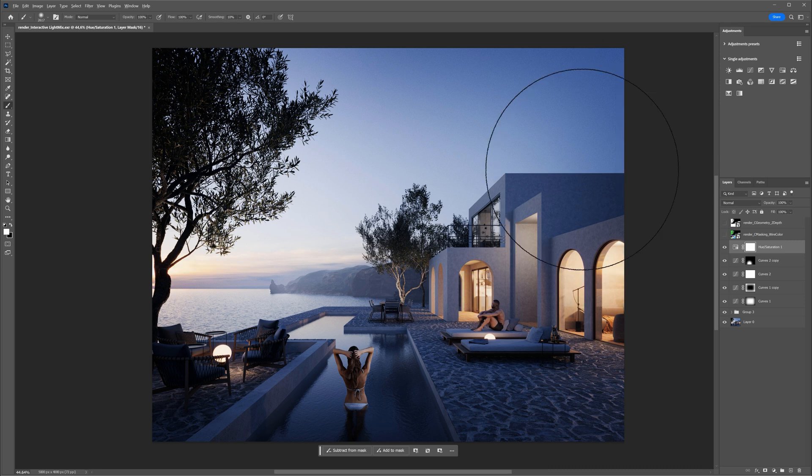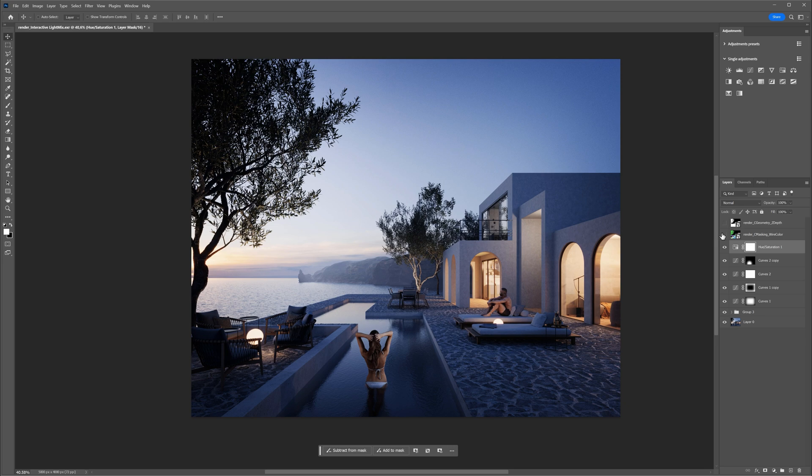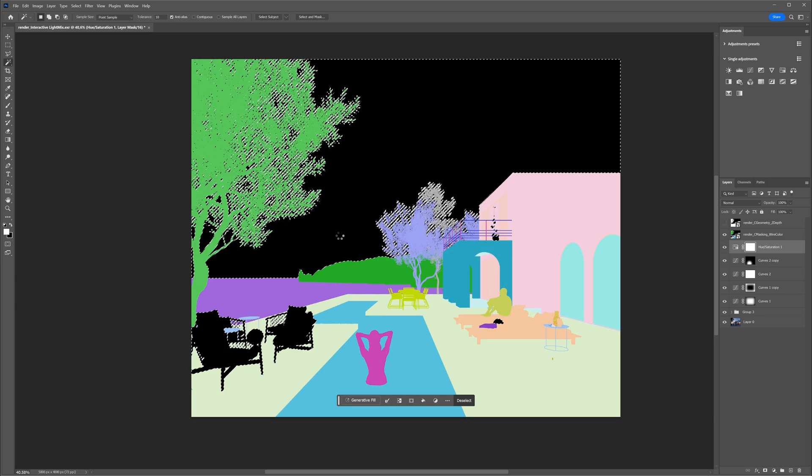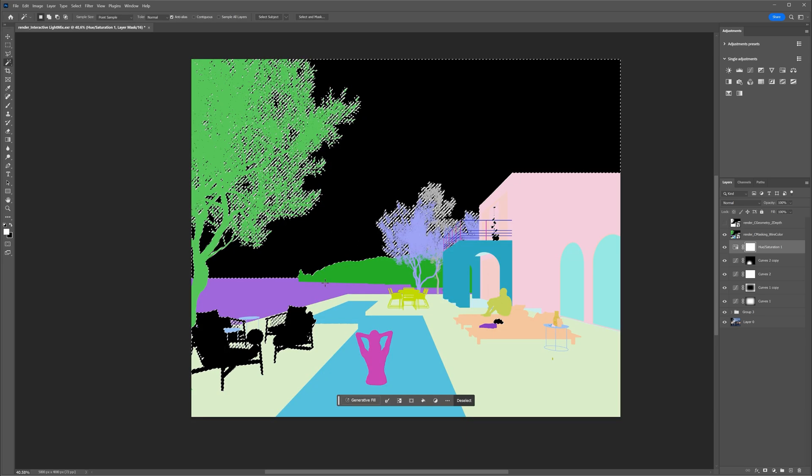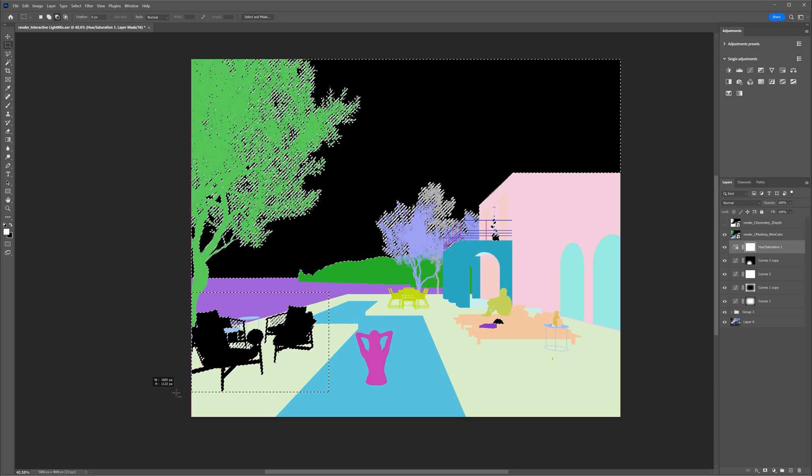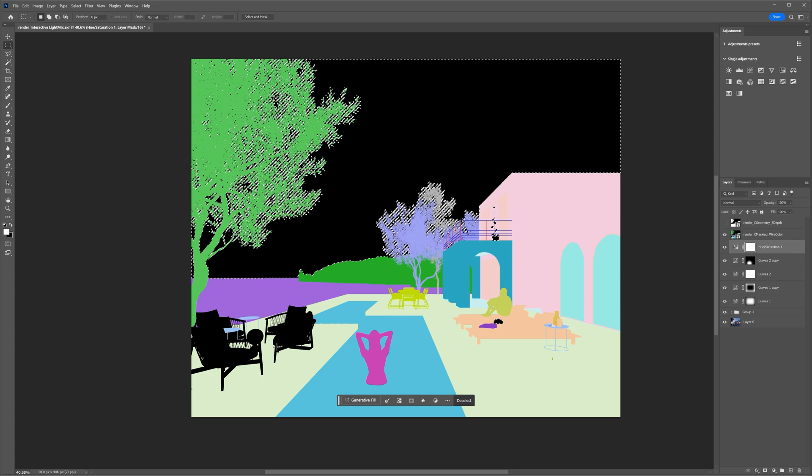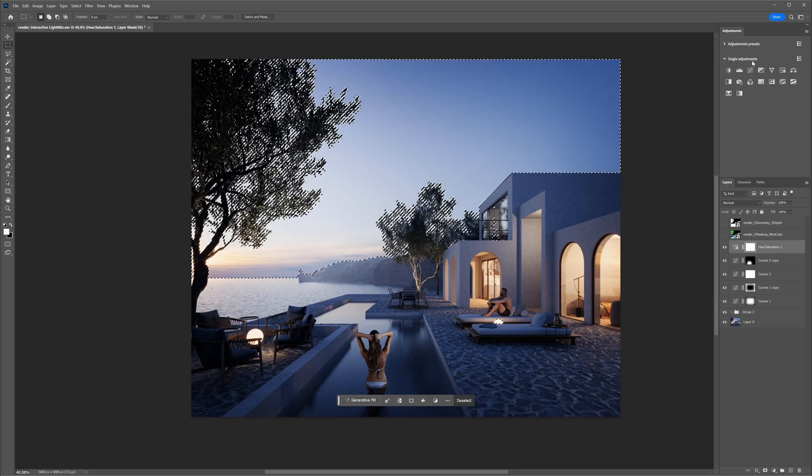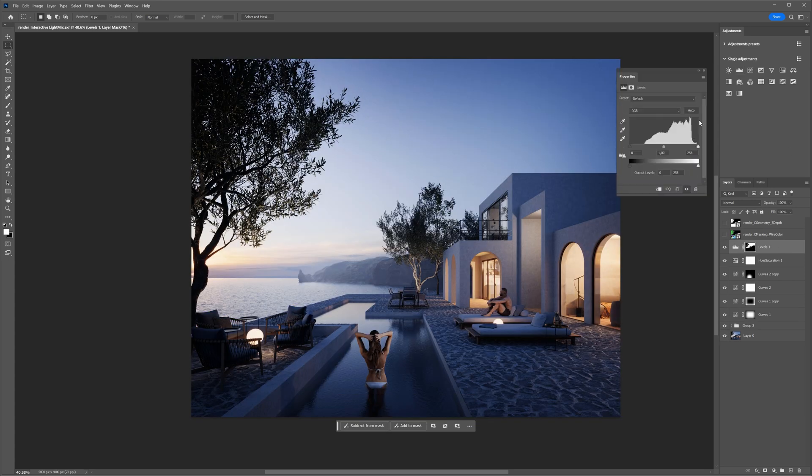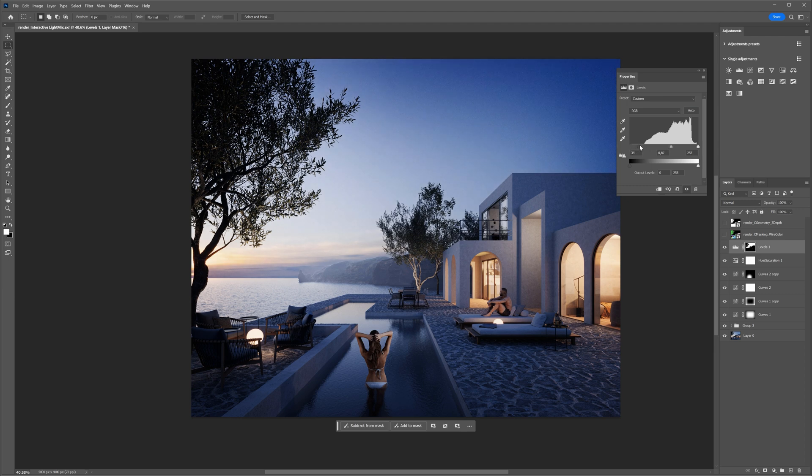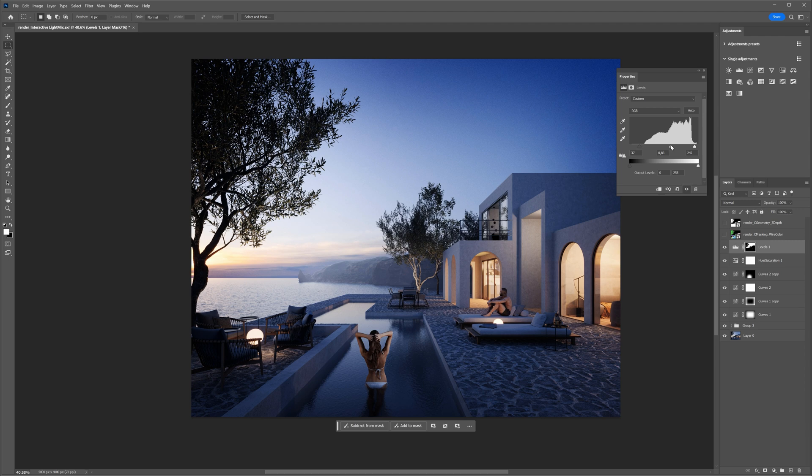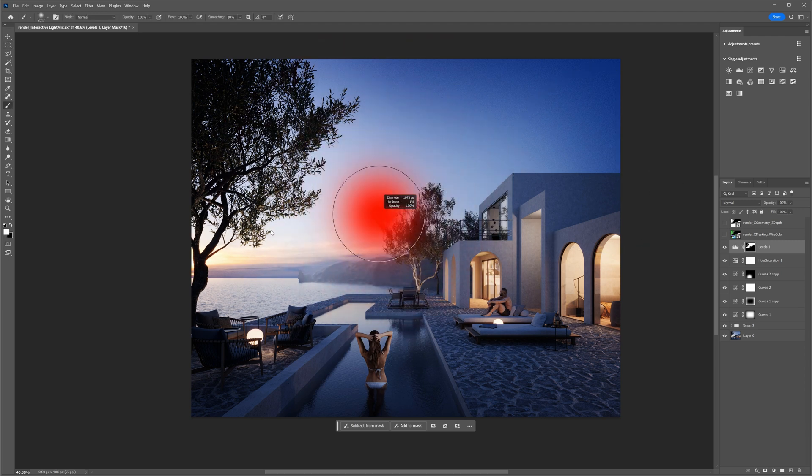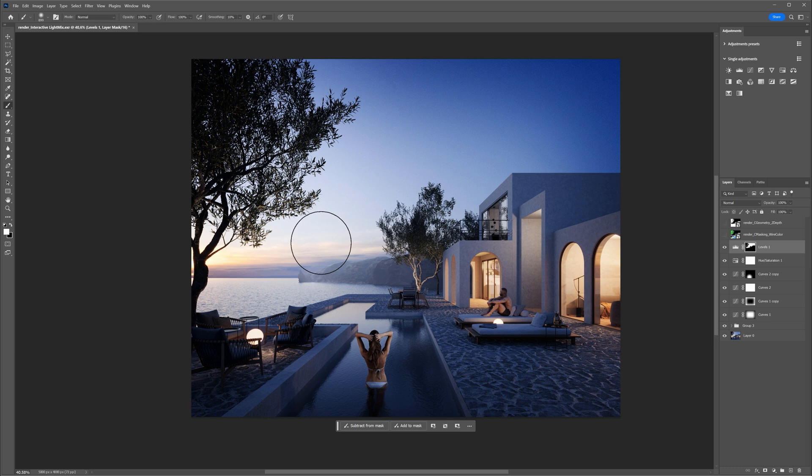Great! Next, I will select the sky and make it a bit darker. This time I will use the levels adjustment layer.